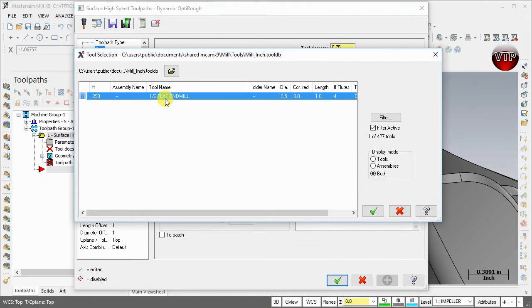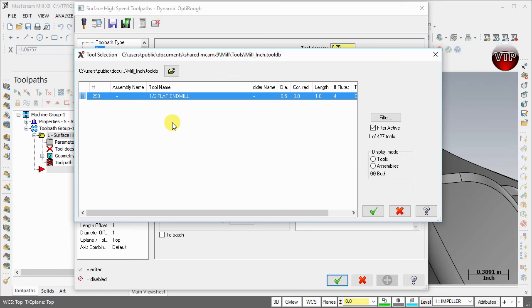Under tool, we're going to select a half inch flat end mill. I know in the end of the last video I mentioned I'm going to use a three quarter inch flat end mill, but I realized after creating my exercise that it's actually too big.